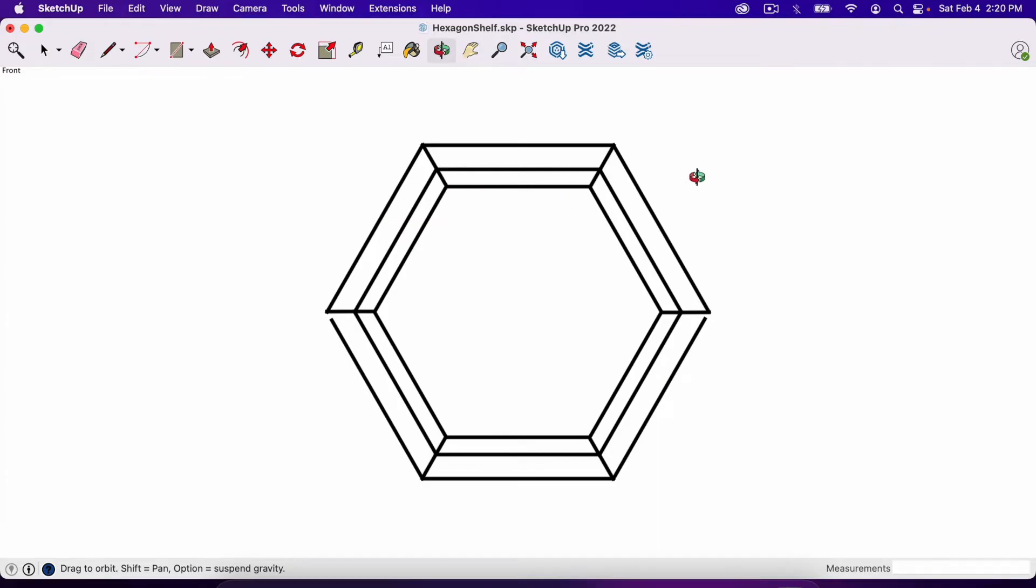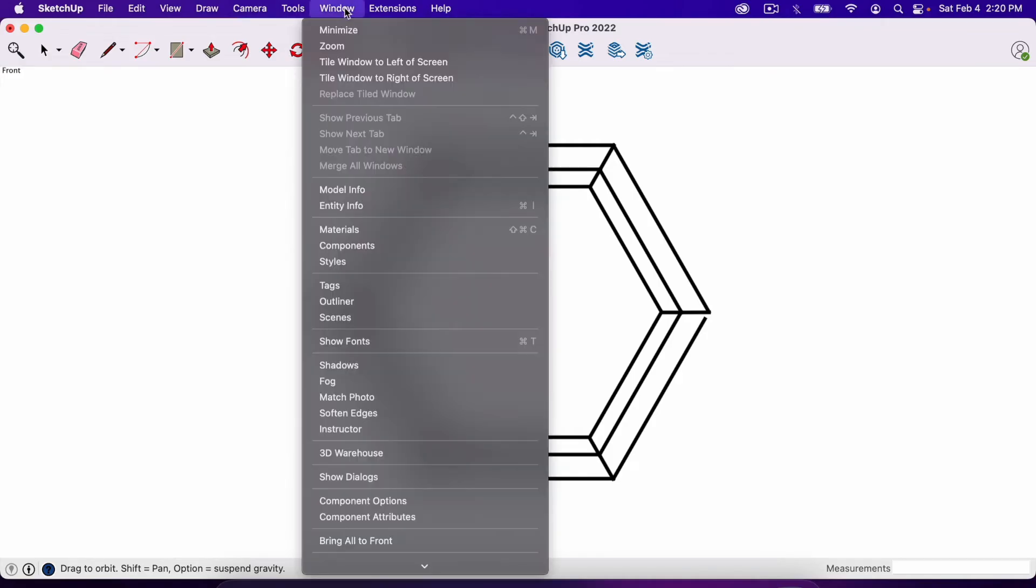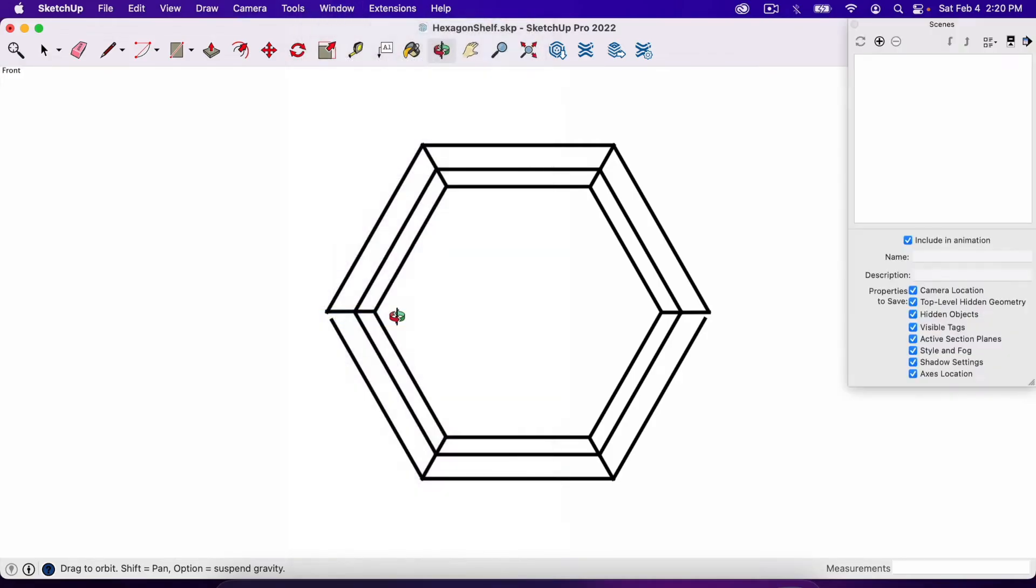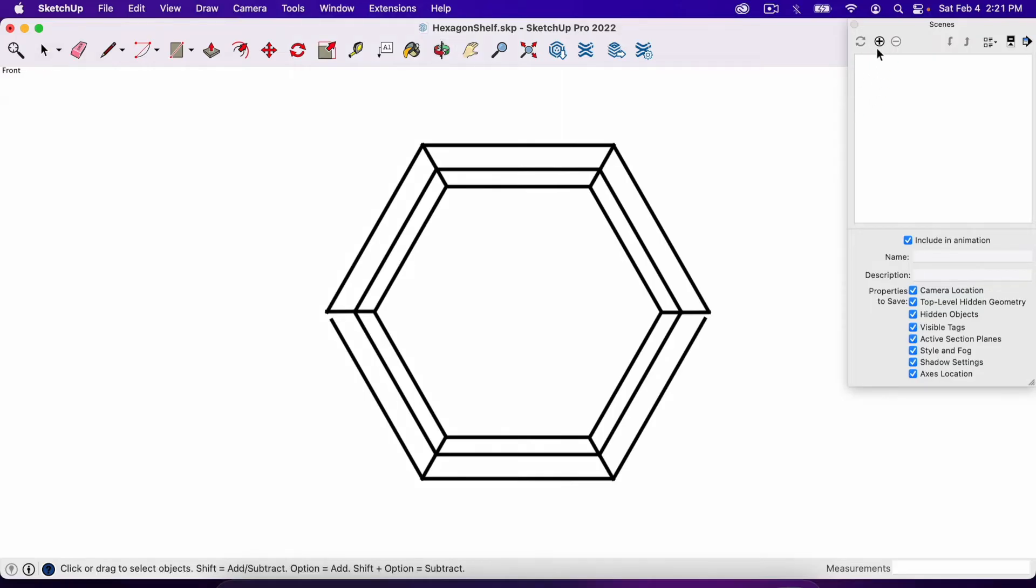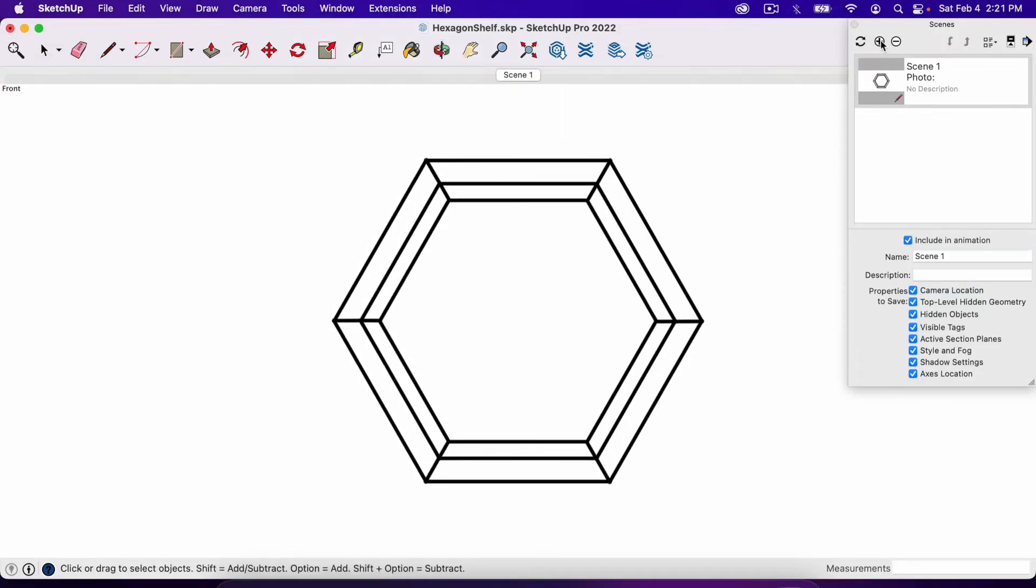I'll definitely want that. So now I need to make a scene of this. So the way that you do that is you go to Window, you go to Scenes, and when you've got your model set in the orientation that you'd like go over here and hit the plus button. Just like that.